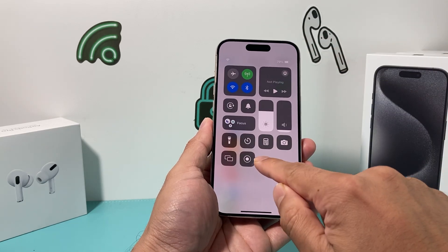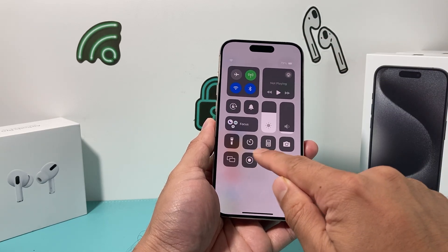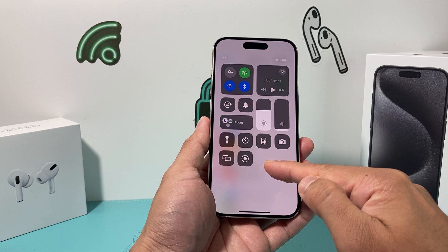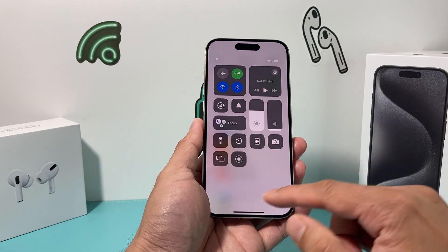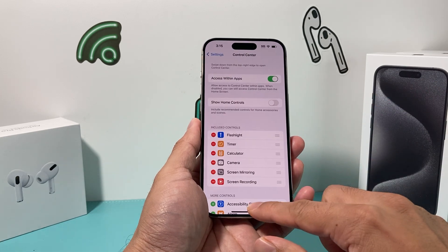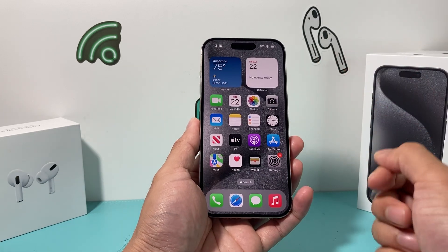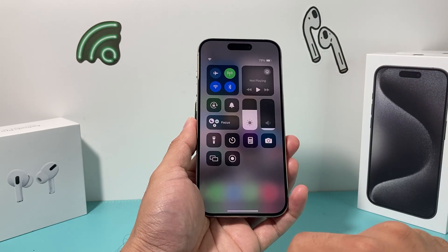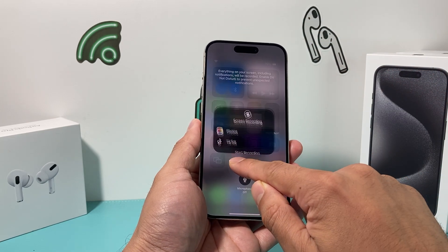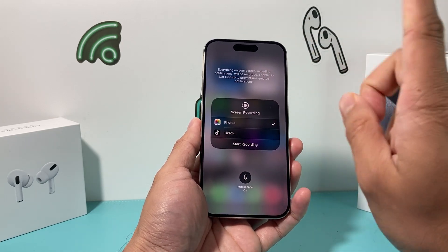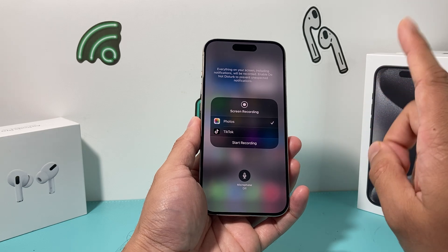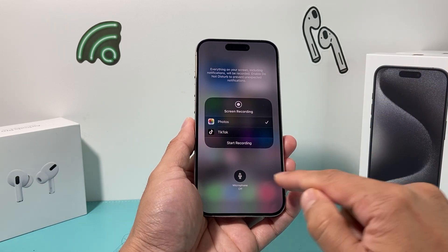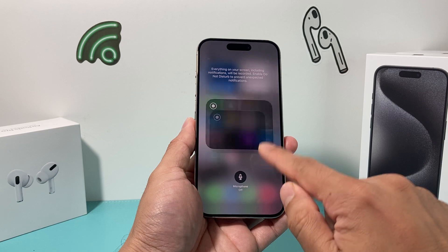Pull down the menu. This big circle with the little circle inside is the screen recording functionality on your iPhone 15 Pro. In order to record, pull down the menu and press and hold. The key is pressing and holding, which will activate a menu that allows you to turn the mic on and off.